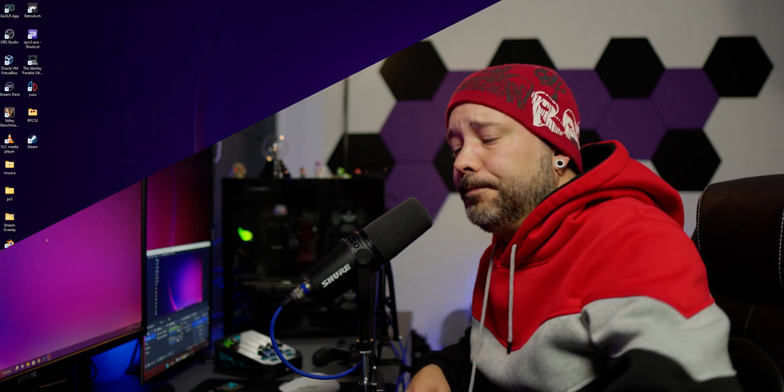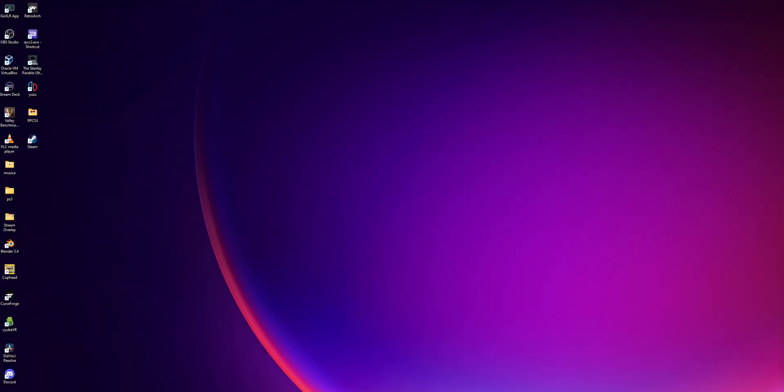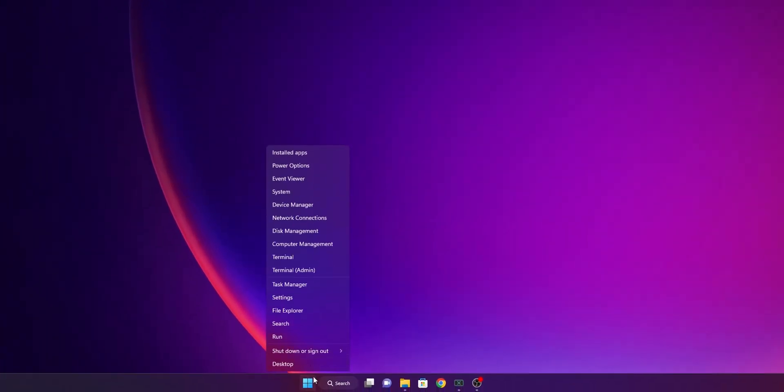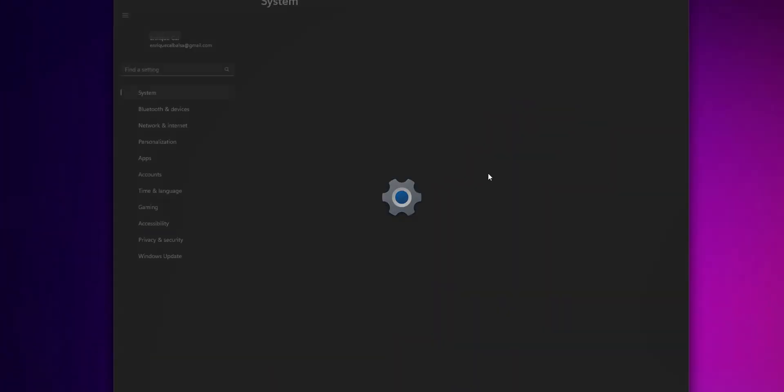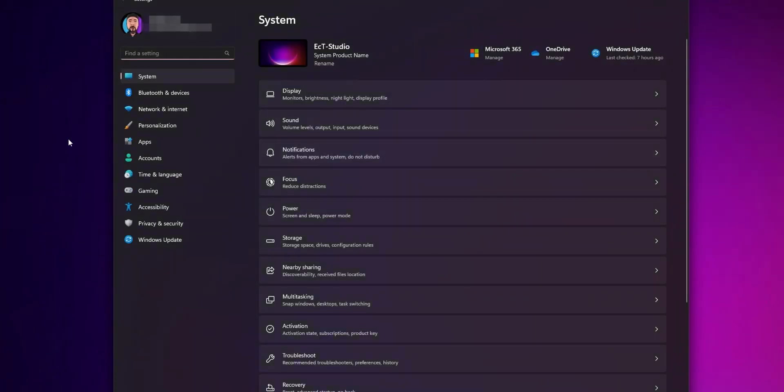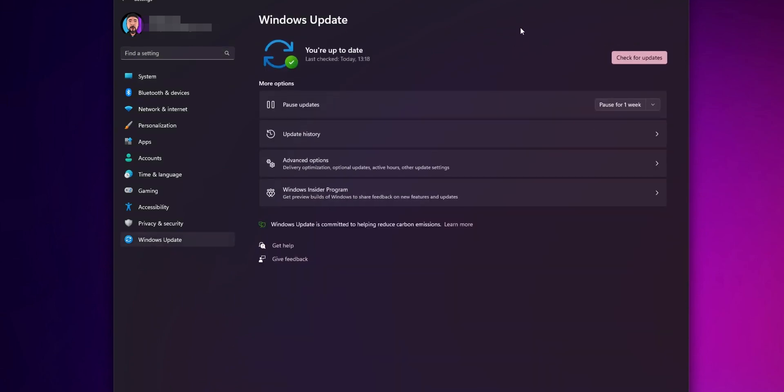One of the first options is to right-click the start button, go into the settings, and try to update Windows from there. On the left side, click where you see Windows Update and then click check for updates. If you have any updates available, you want to download and install them.